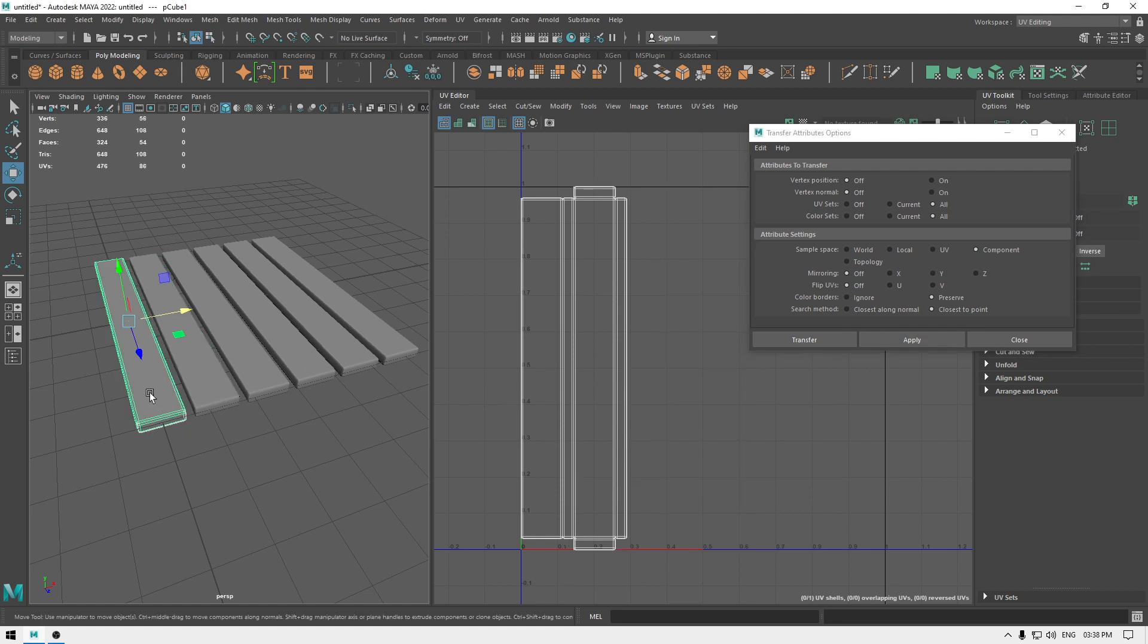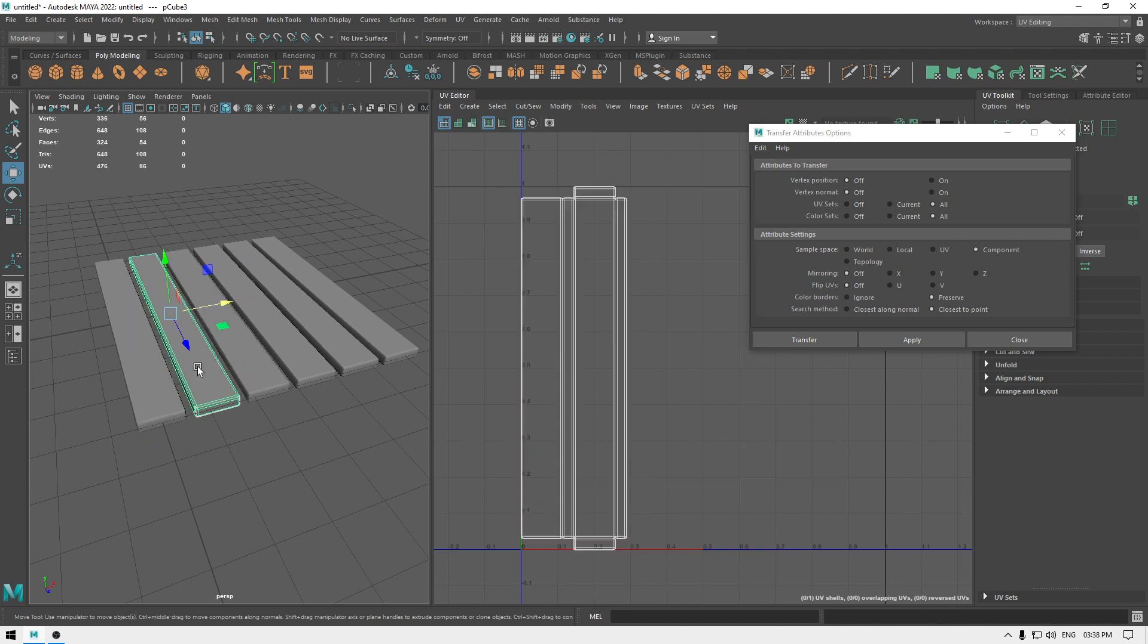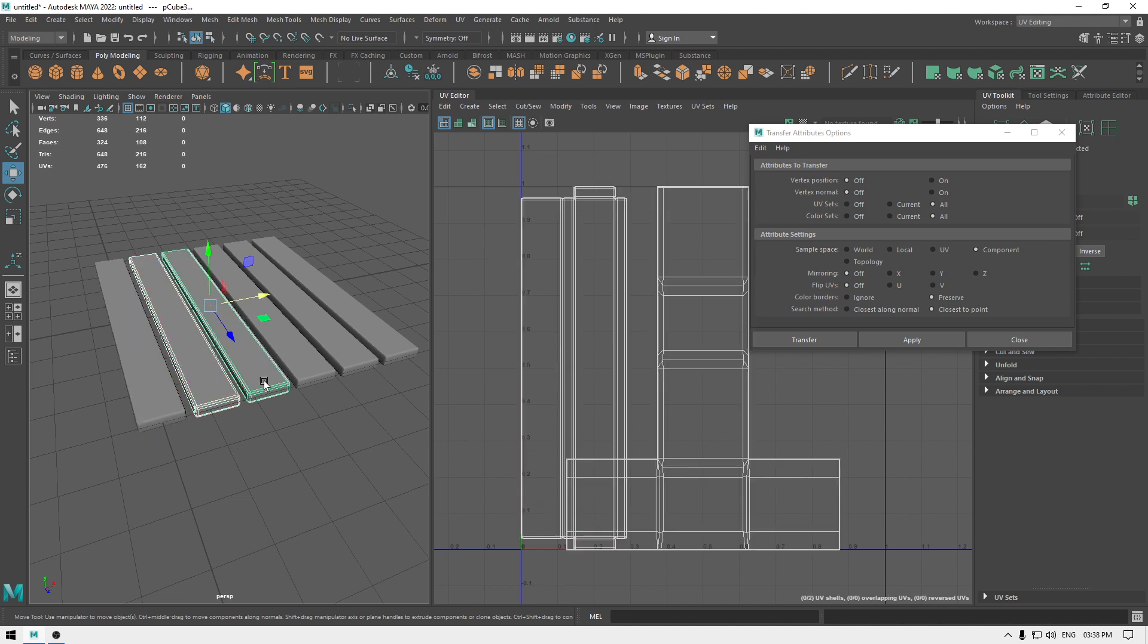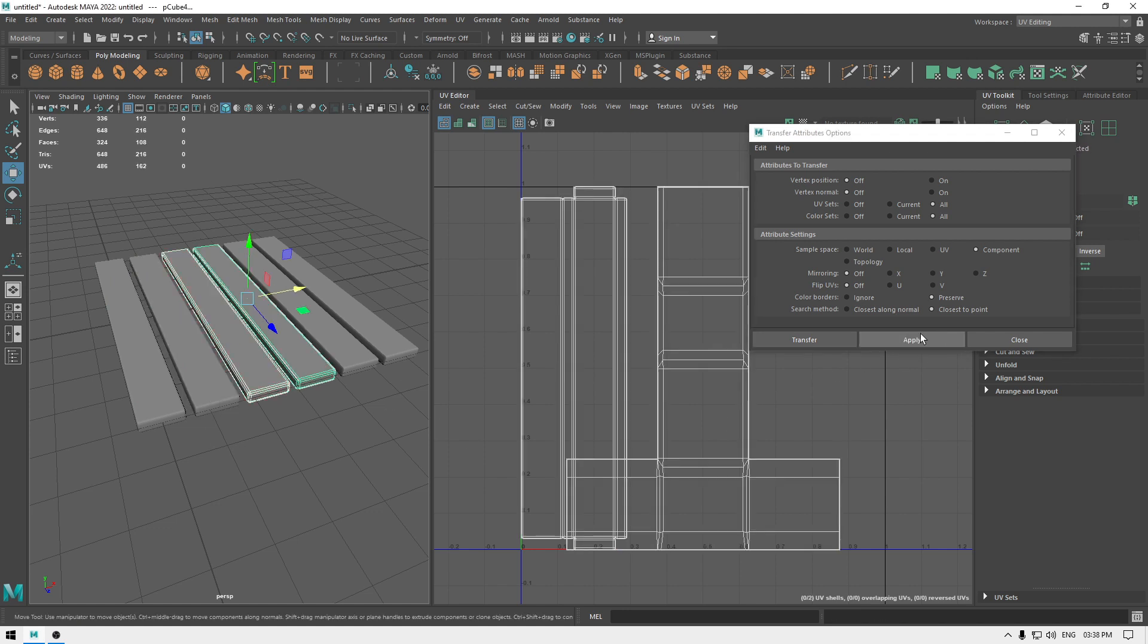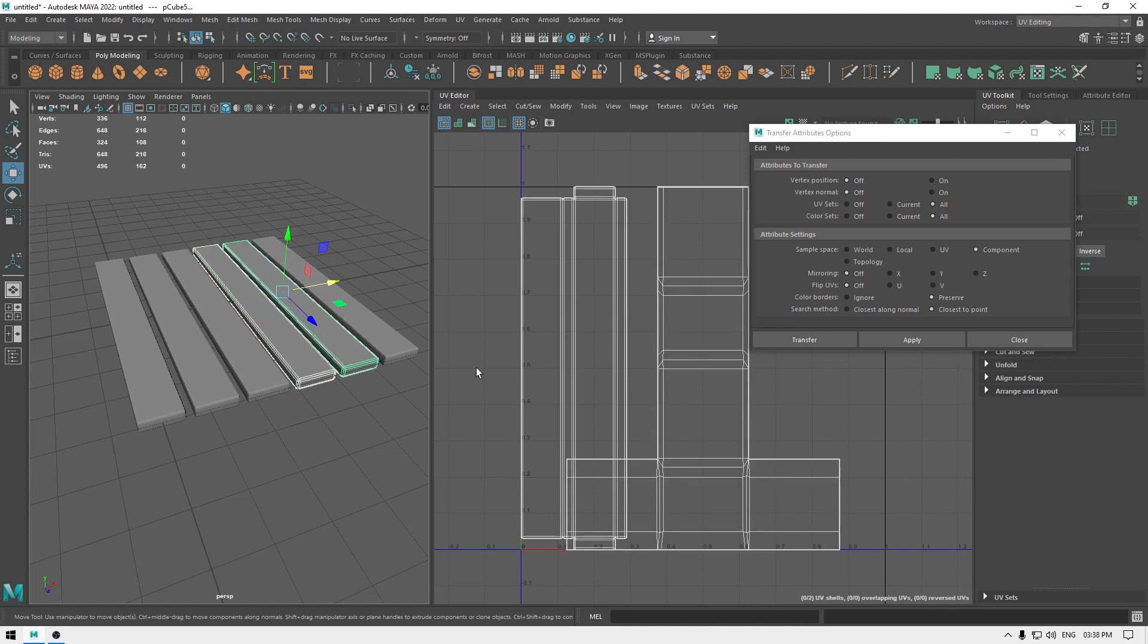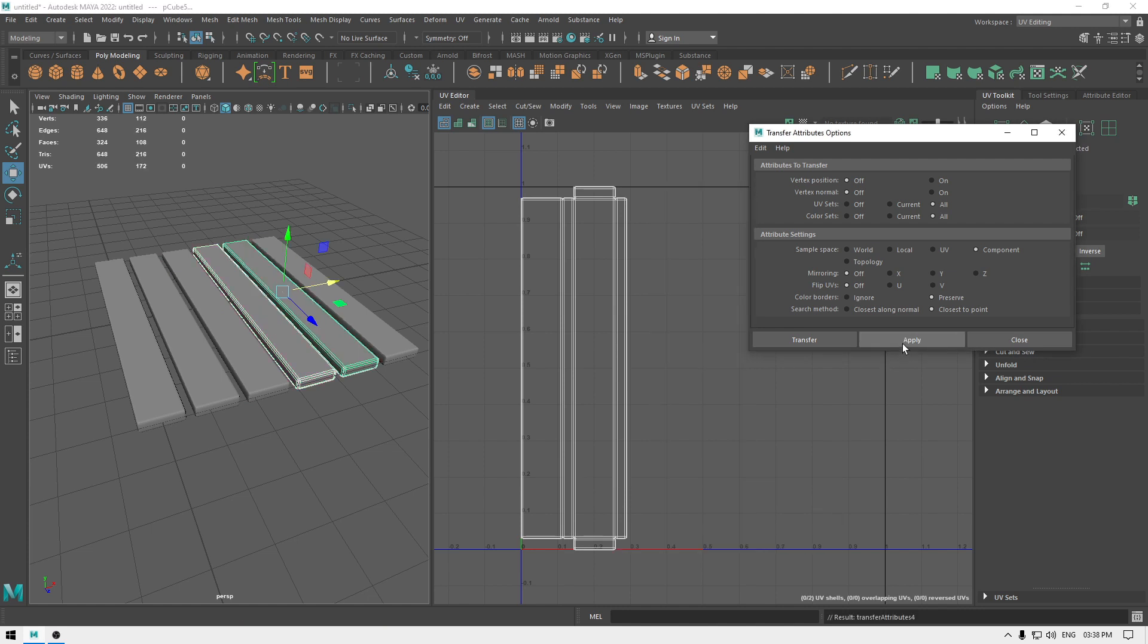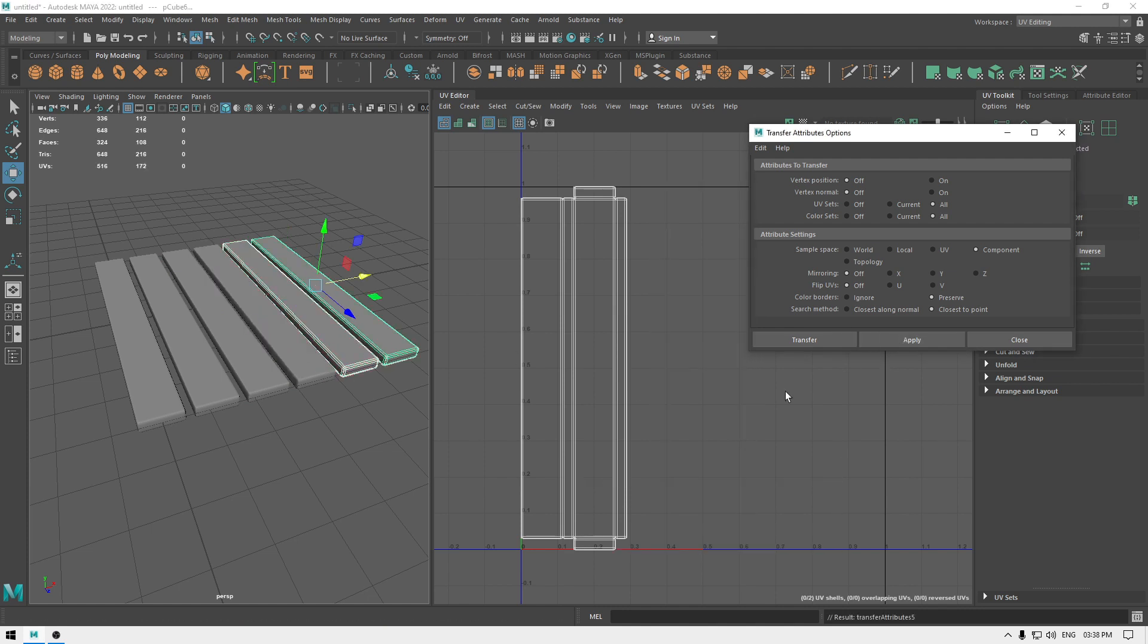So now the UVs of this cube here is transferred to this other cube. And you can copy the same process—just select this one and this one and again apply. And you can use this process to transfer UVs between identical meshes and it's going to save you some time in your workflow.